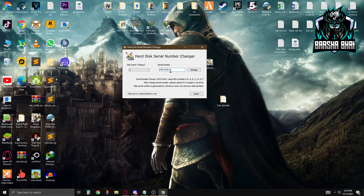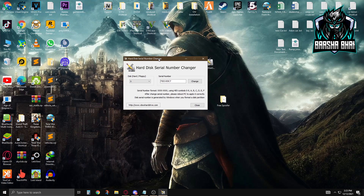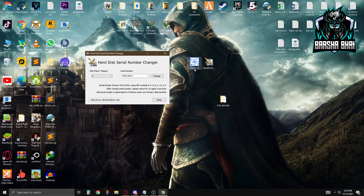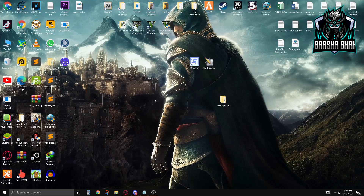When you change the serial number it will ask you to reboot. First change all the serial numbers for every drive, and then you'll reboot your PC. We're going to reboot at the end, but first we need to change the MAC addresses and other things. Once done, close the software — your serial numbers are changed.